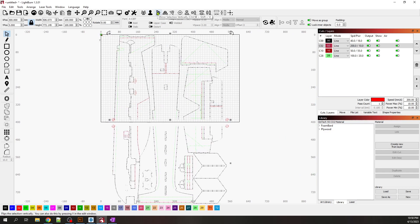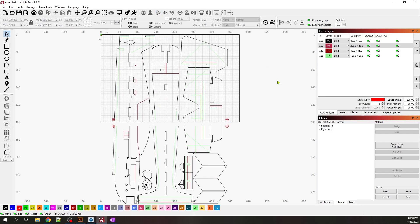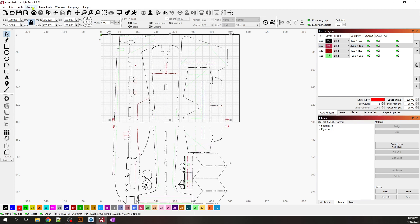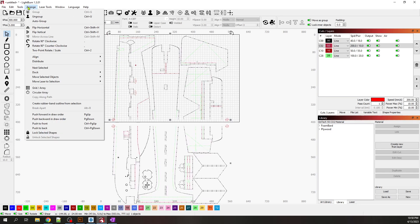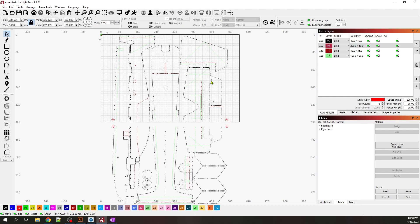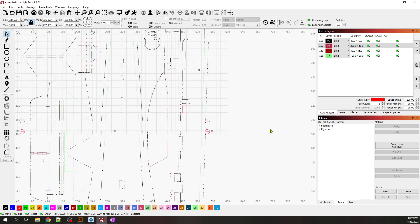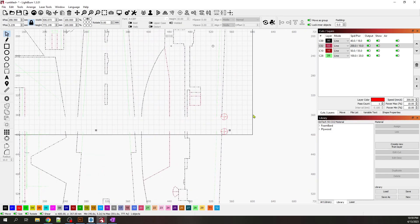Once the first cut is complete, I need to prepare the second half. I will NOT use LightBurn's flip function — flipping would reverse the design and ruin the cut. Instead, just like you would do physically with the actual board, you rotate it 180 degrees. I use the comma key twice to rotate the drawing 180 degrees. However, I don't want to send it yet because part of it overlaps the bed boundary.